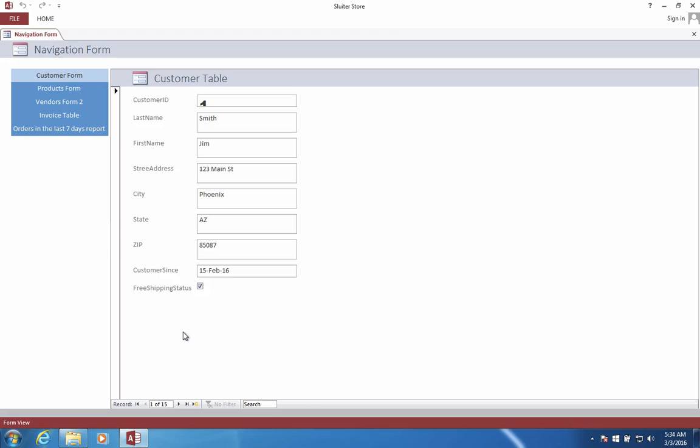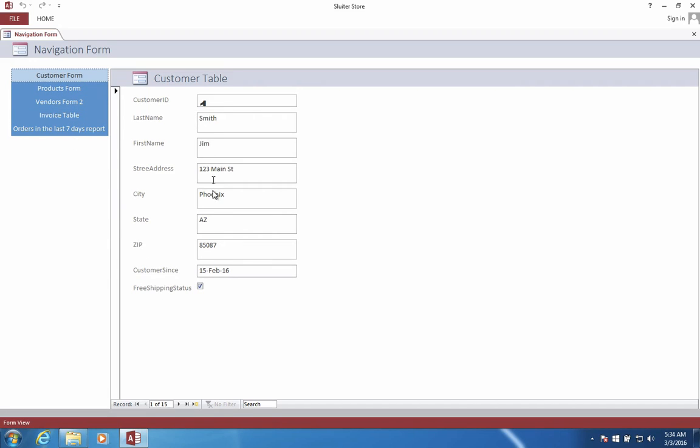So here's what the program will look like when we're done. We're going to have a customer form where we can enter in the information for our customers. We can scroll through the customers to see who they are.